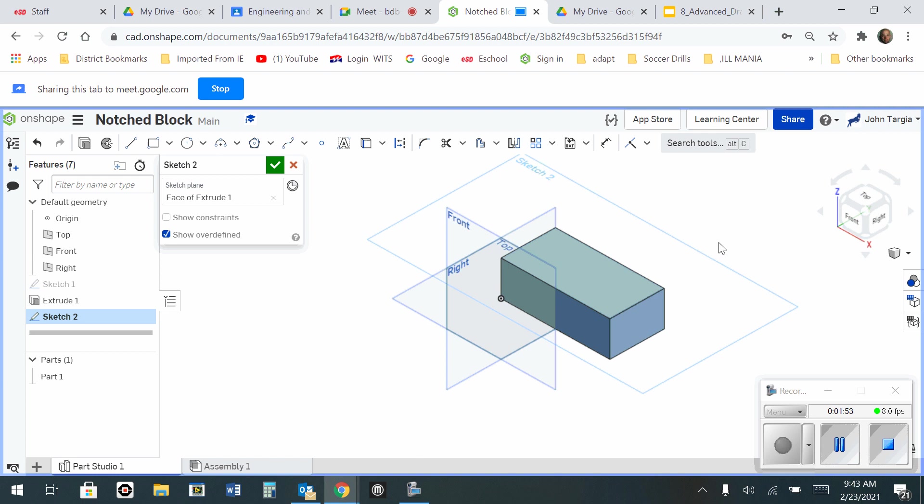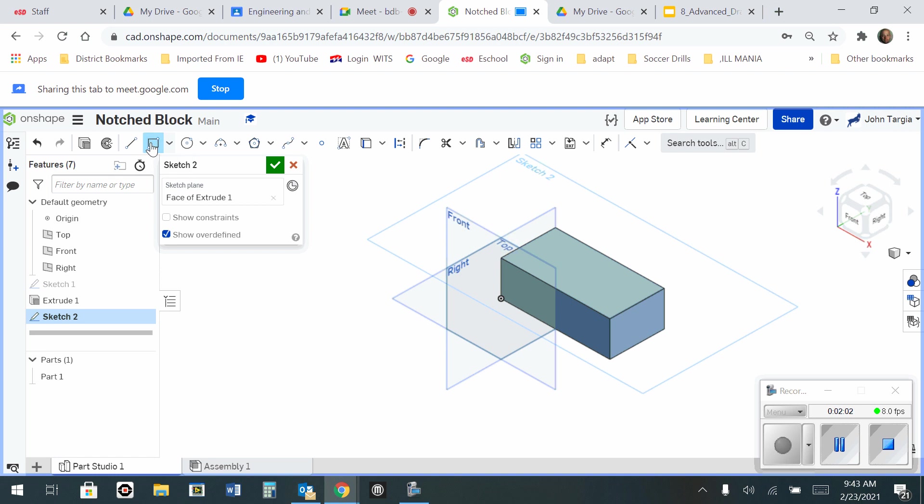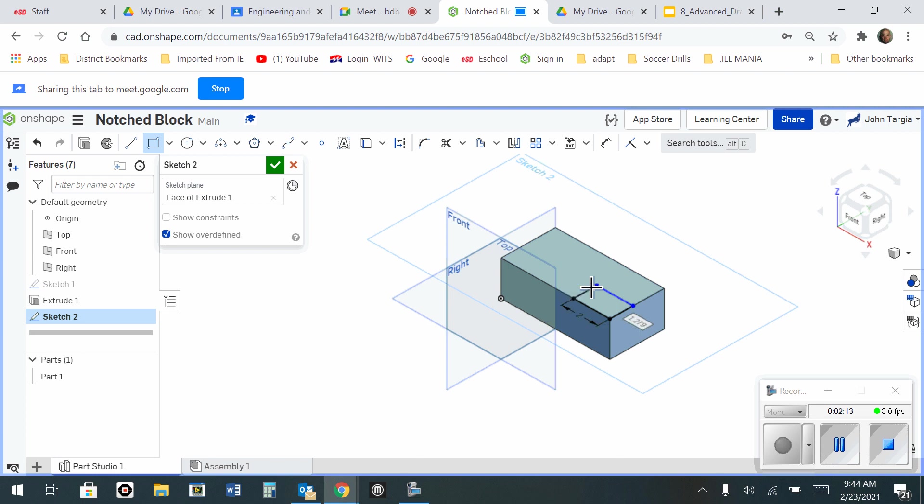So now, I need to make that cutout notch that is two inches by one inch. So I'm going to use the rectangle tool again. And I'm going to start in this corner, and I'm simply going to drag a rectangle up and to the left. I'm going to click, and I'm going to type in two, enter, one, enter.